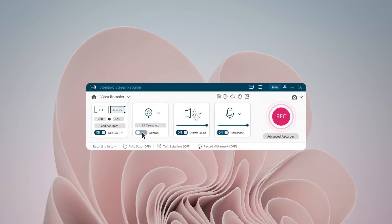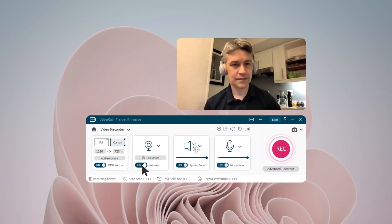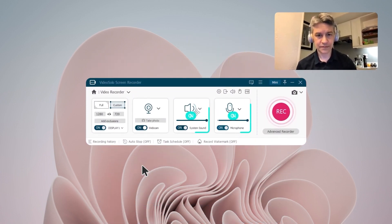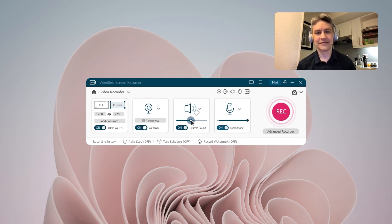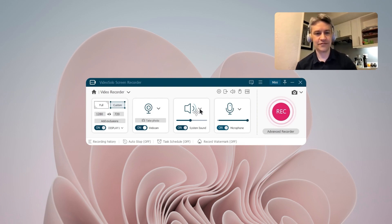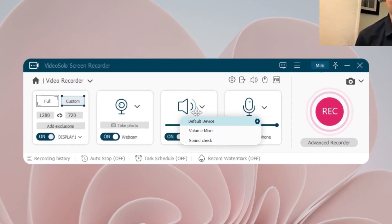Open the webcam if you want to record your face. Sounds from the system or microphone are set enabled by default. The volume can be adjusted via the slide bar. By clicking the drop-down arrow, Noise Reduction and Sound Check can be done.